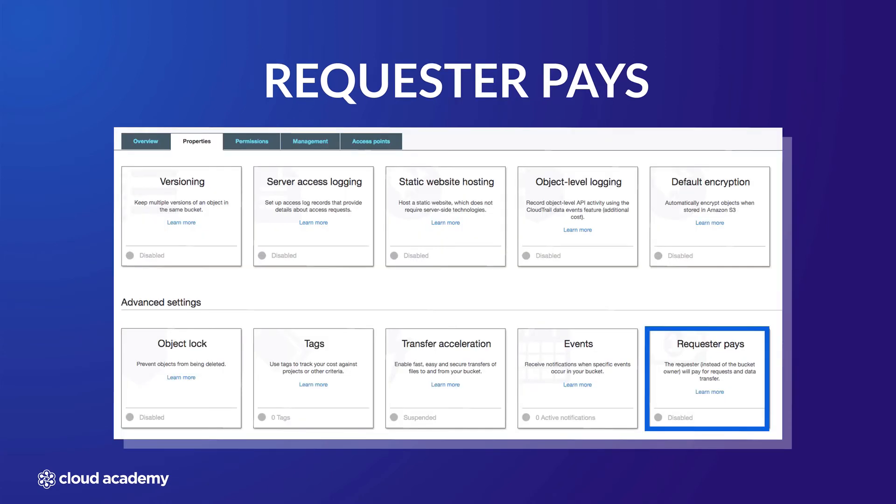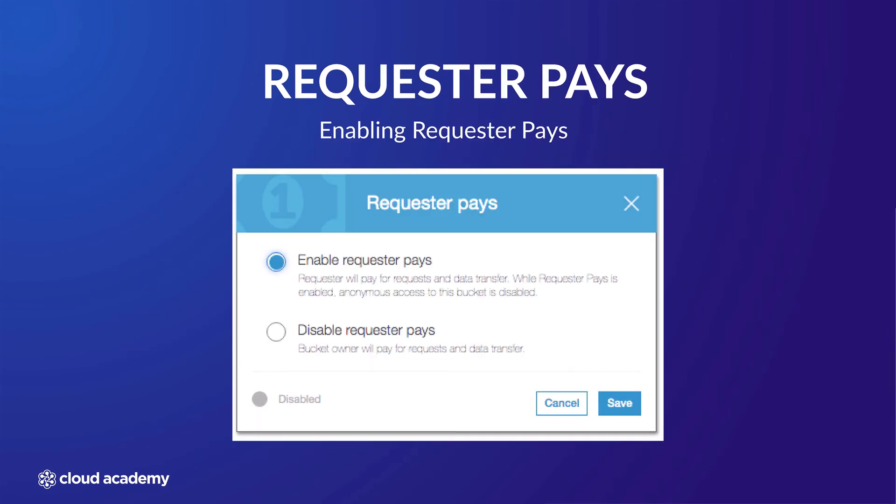To enable requester pays is very simple. Select the requester pays tile from the properties of the required bucket, and the options available are either to enable requester pays or disable requester pays. Once your decision has been made, select save.